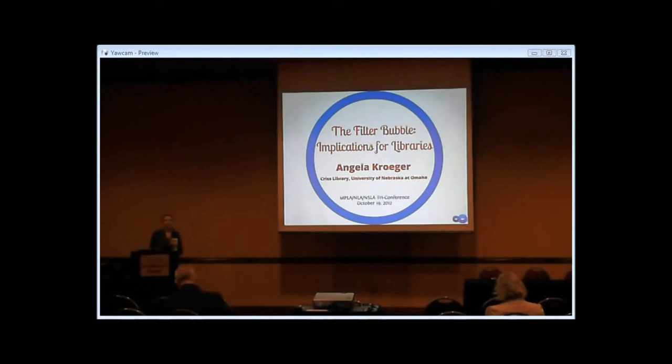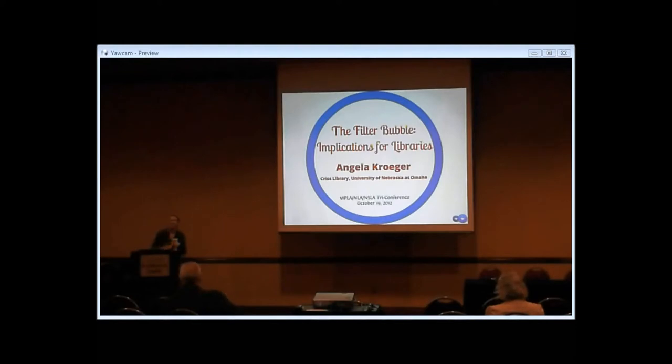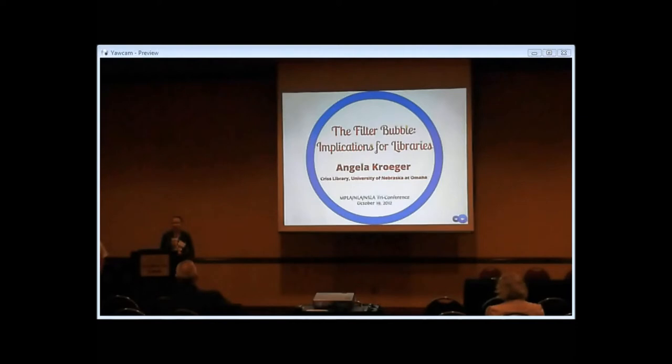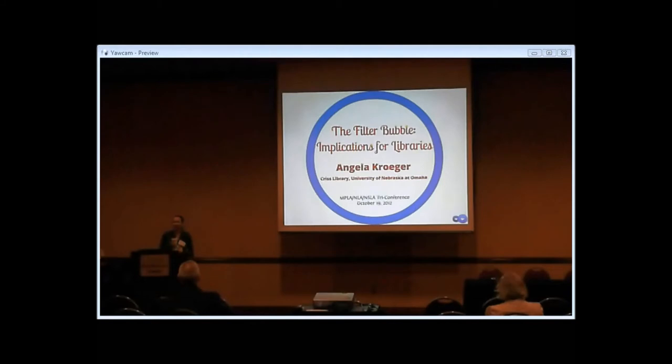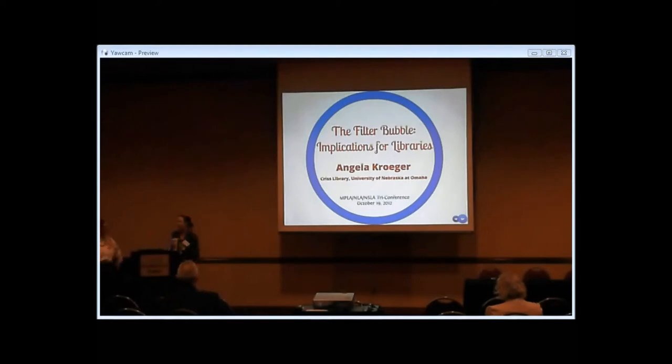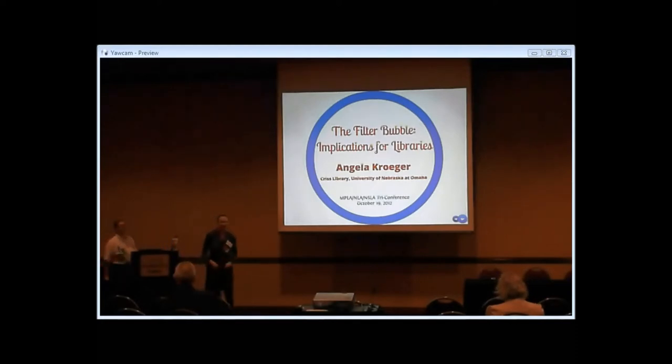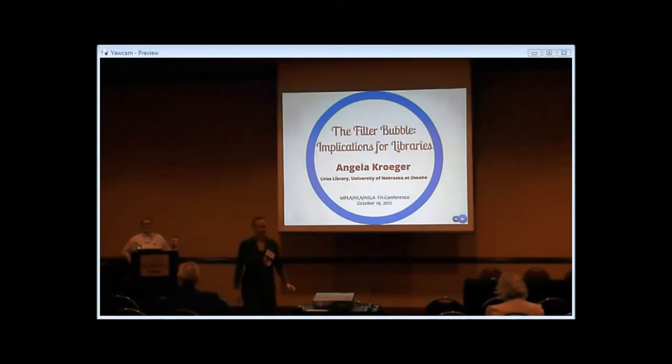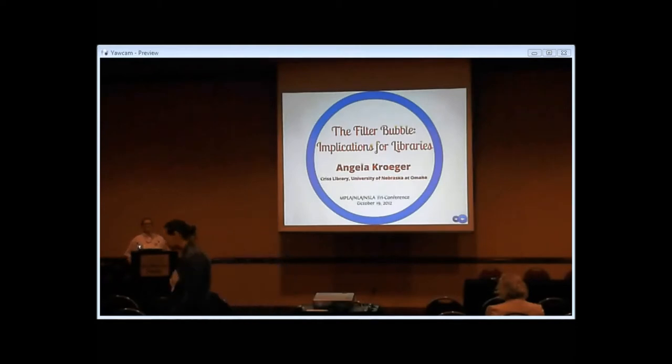All right, welcome everyone to this regular session on this Friday morning. I'm Emily Nguyen, member of PSRP, and I'm here to introduce our speaker, Angela Roberts. Angela Roberts works at Criss Library at the University of Nebraska, Omaha, and she's also a student at the University of Missouri Library Science Program. She's going to talk to us about the filter bubble and implications for libraries.